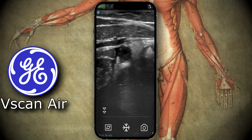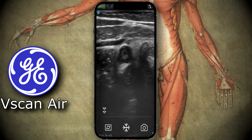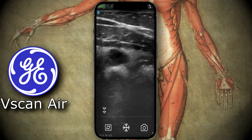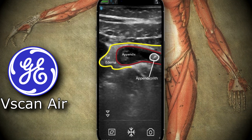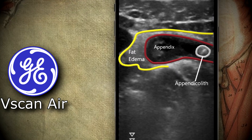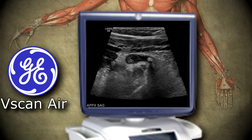There's a tiny bit of free fluid and fat stranding. Let's turn it to sagittal so we can see most of the appendix — there's the tip. You can see the appendicolith. The images were very comparable to the GE Logiq 9 — here's an image from the GE right there.